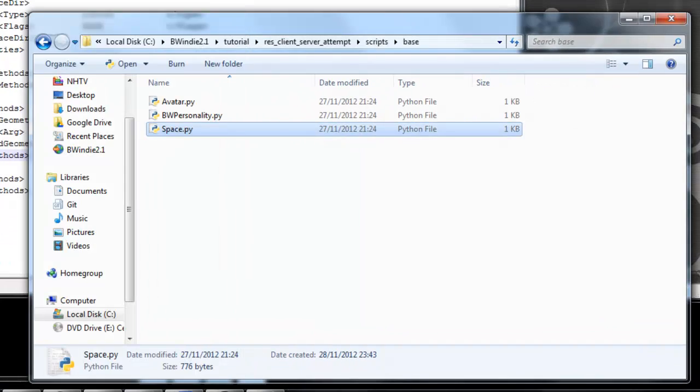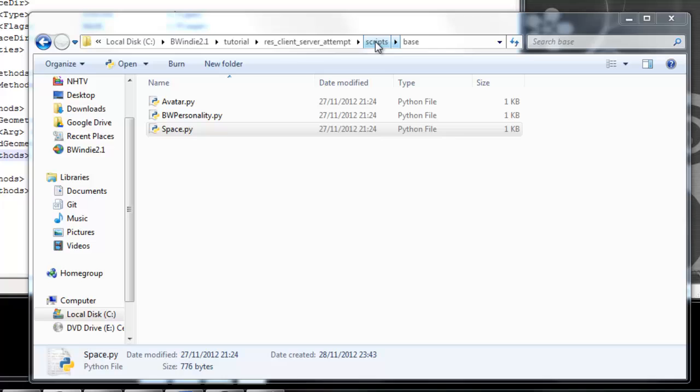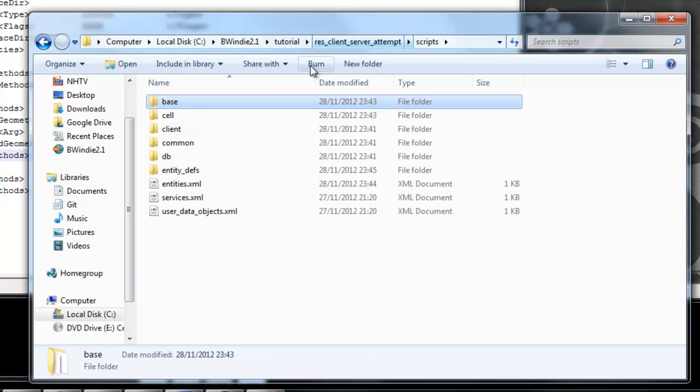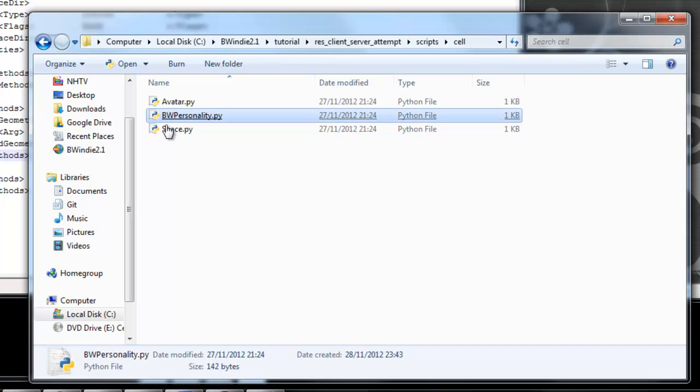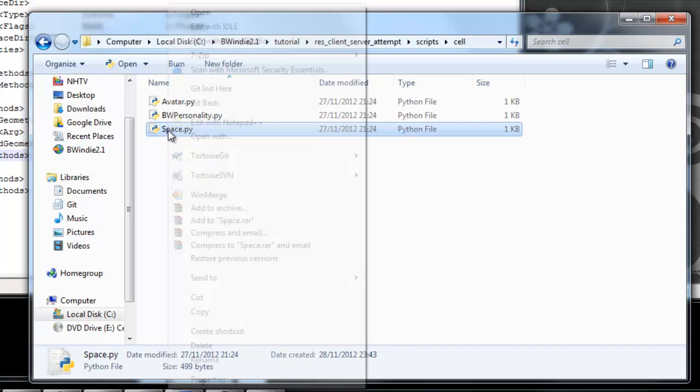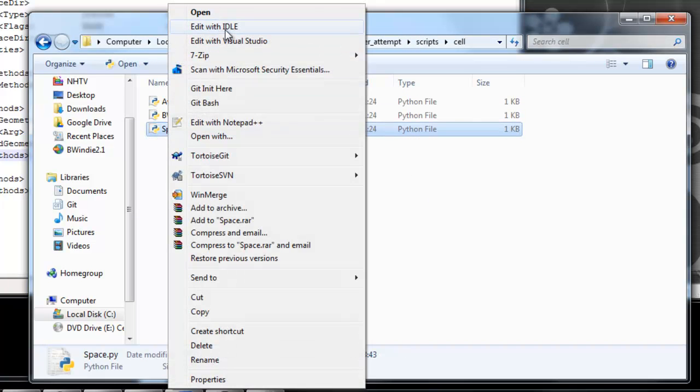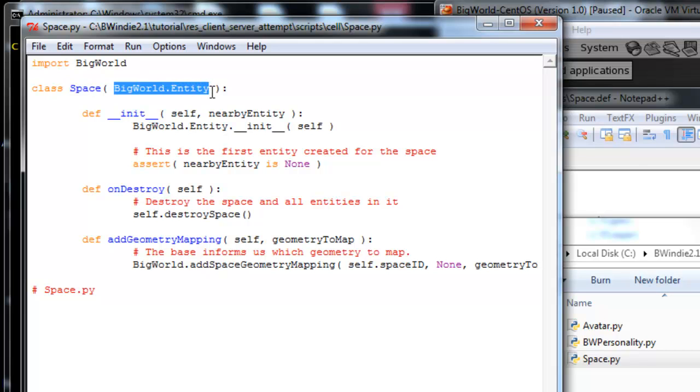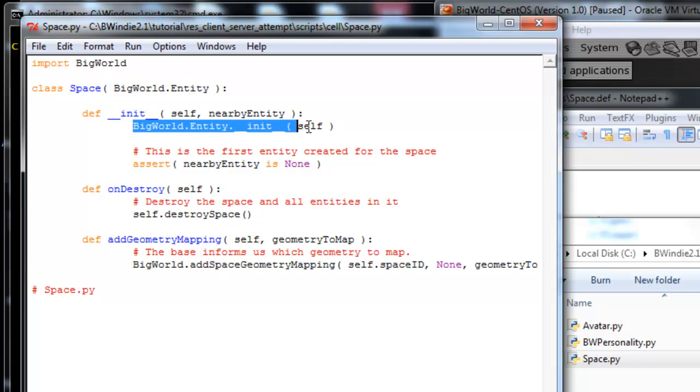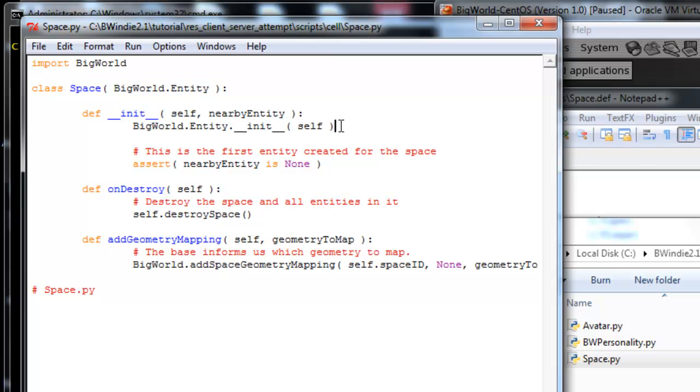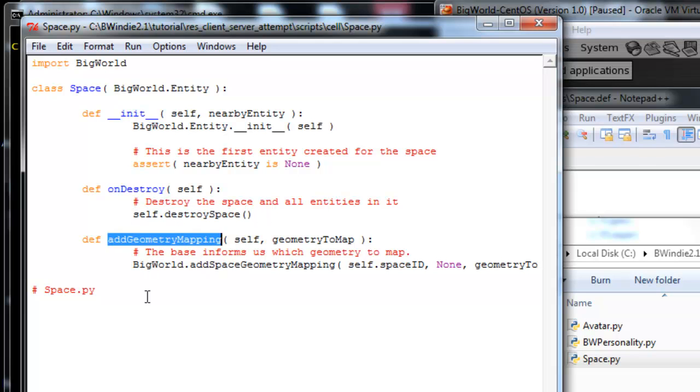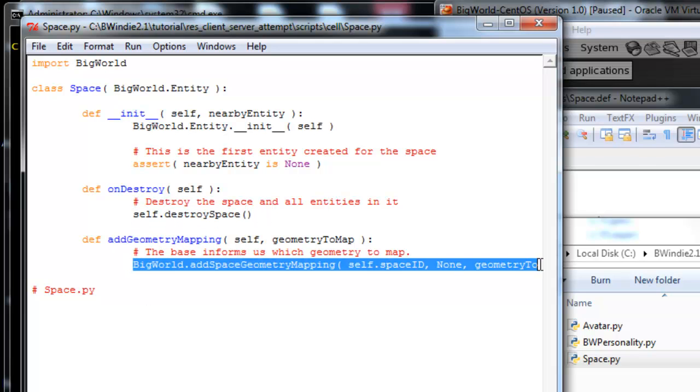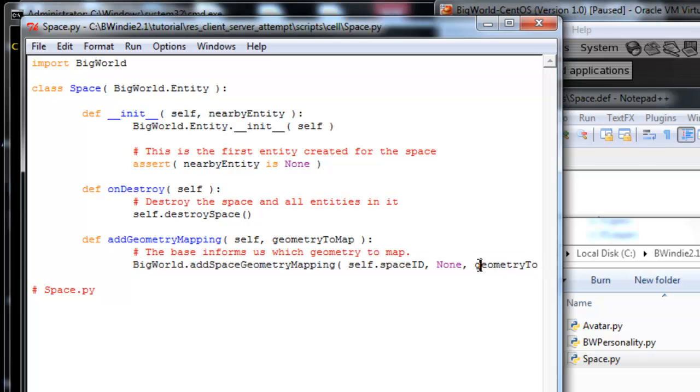With the cell, we've got the implementation of the space object in the base. Here you'll see it's part of the big world entity as a parent. Again we call its constructor, and in here we also have the destructor, destroy space, and add geometry mapping, which is called. You'll see there we're going to actually try and load a particular bit of geometry to the map.